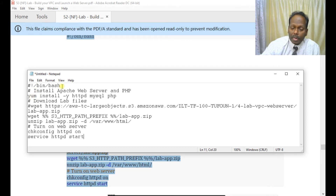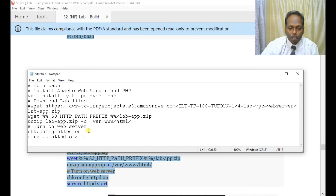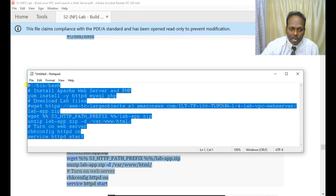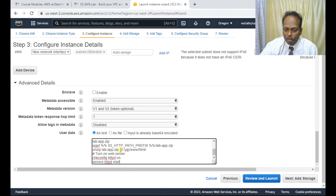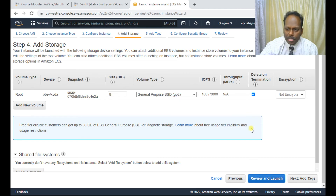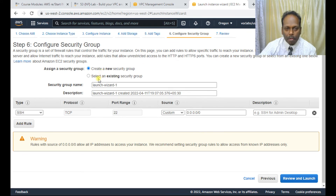The script is straightforward: it runs 'yum install -y httpd' and installs MySQL and PHP. It then downloads the lab app zip from an S3 HTTP bucket, unzips it to /var/www/html, and uses chkconfig to ensure the httpd service is always enabled — even after a reboot. Finally, 'service httpd start' starts the service. Copy this script as-is into the User Data field. For storage, 8 GB is enough.